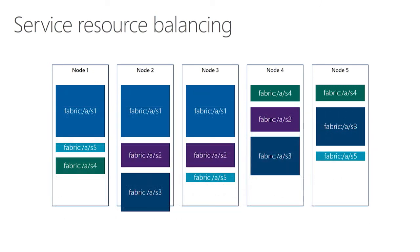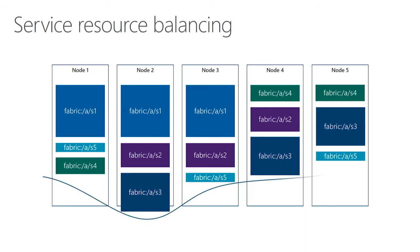By default, service fabric does this by simply placing the same number of services on every node. But in real life, my services are probably going to be using different amounts of different resources available on the node. For example, one of my services may be using more memory than one of the others. Service fabric is going to look at this and say that node two is a little bit over capacity, while node five here is being underutilized.